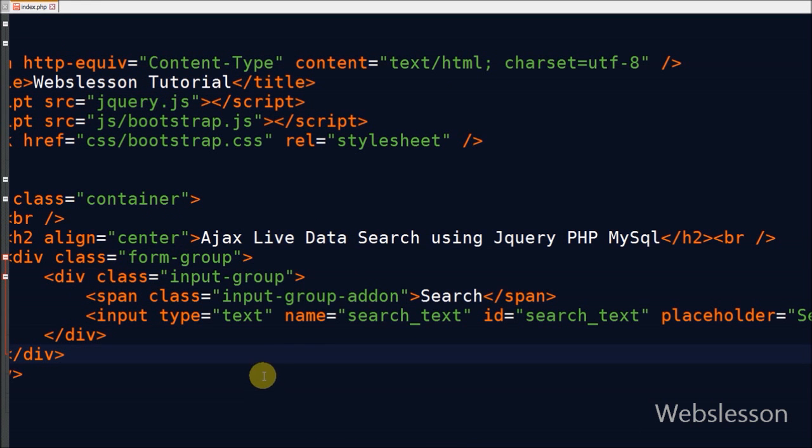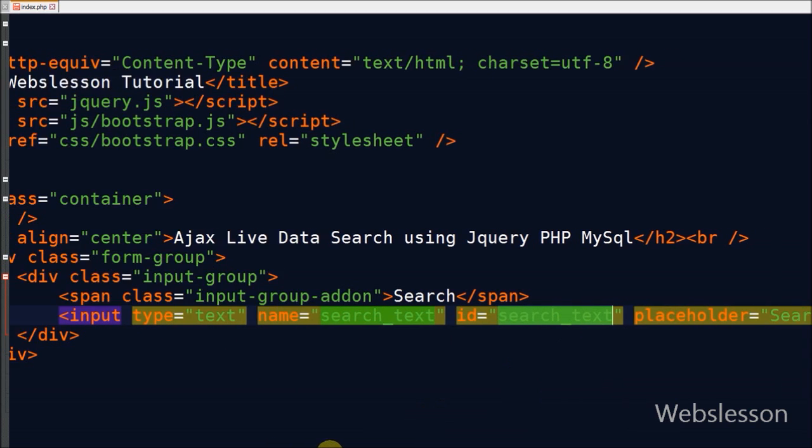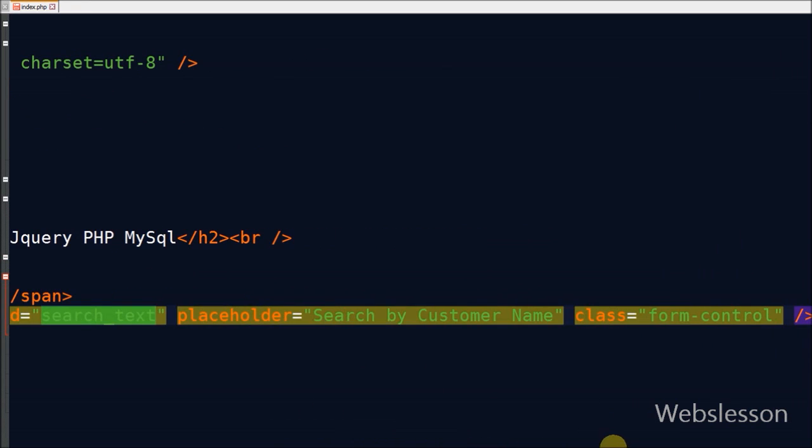Now friends, I have defined one text box with name search_text and ID search_text. And I write placeholder with text 'search by customer name'.